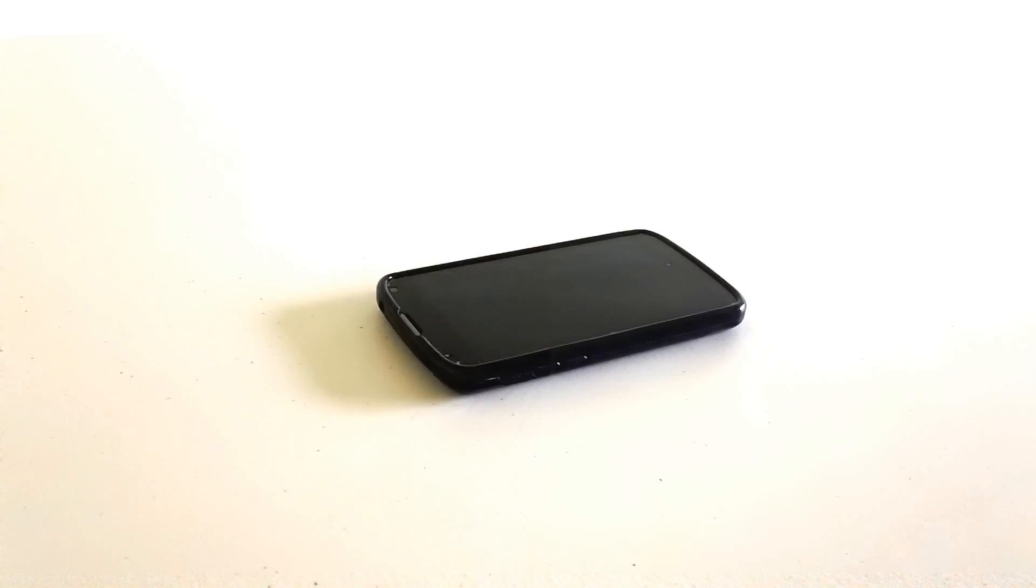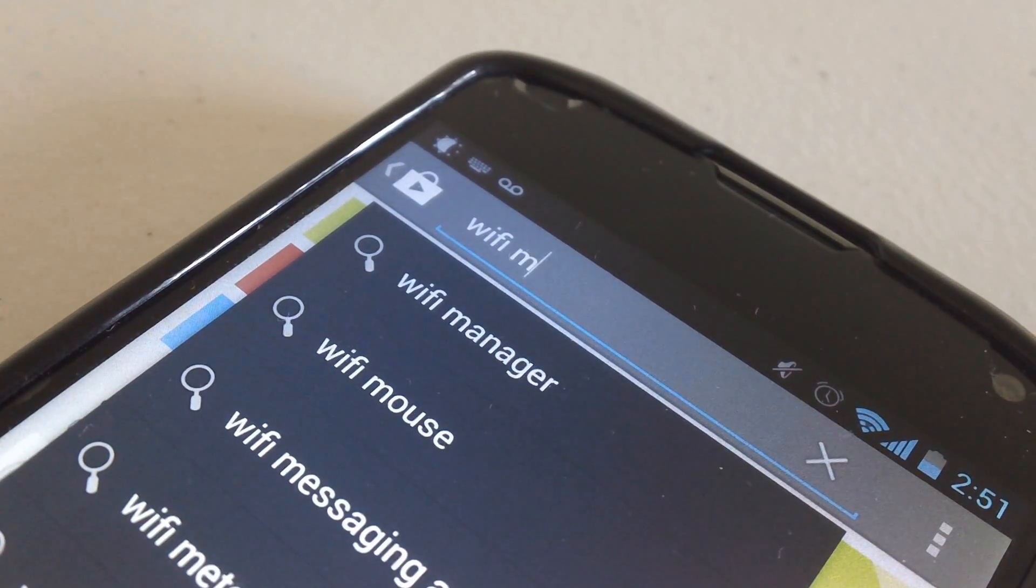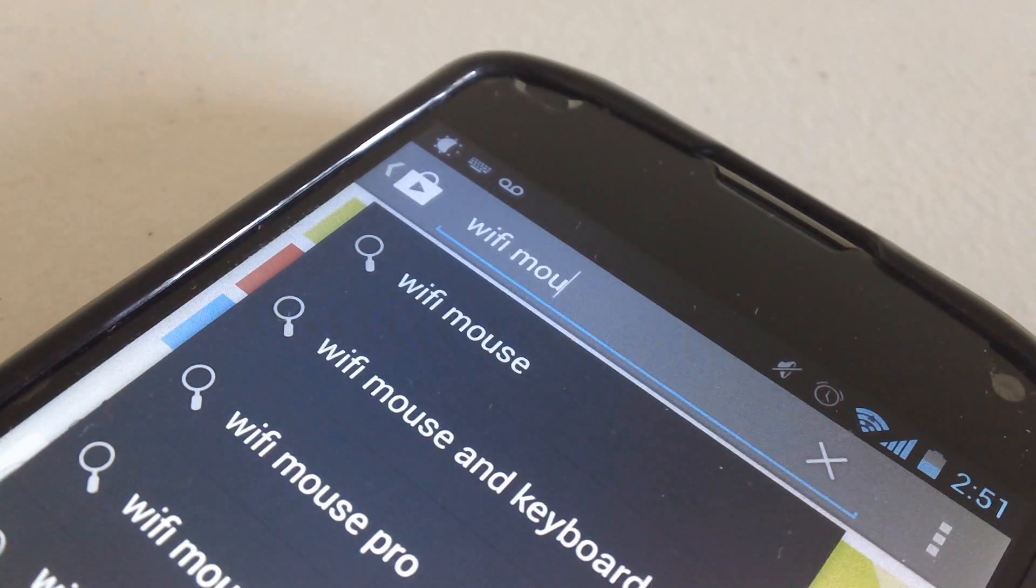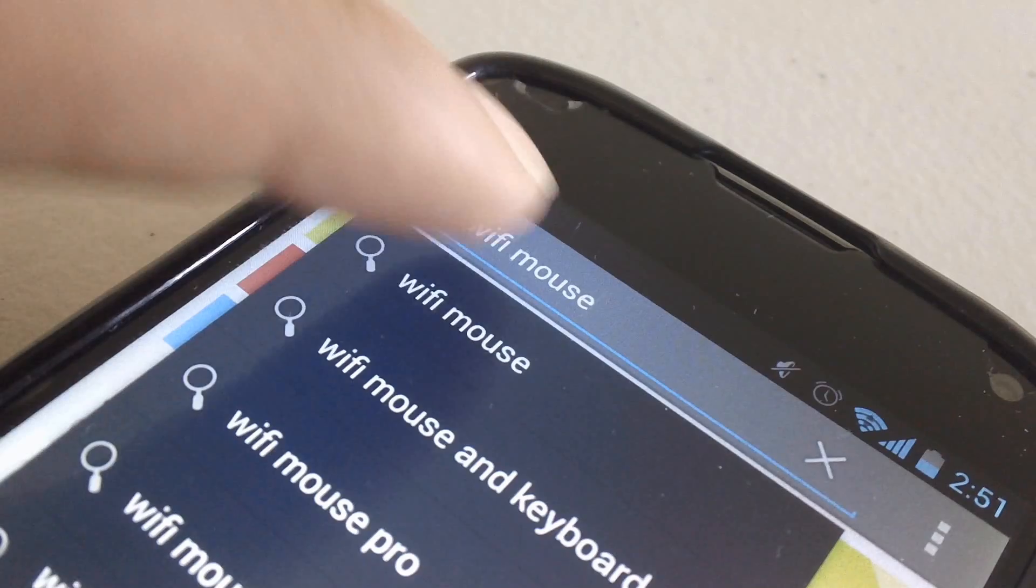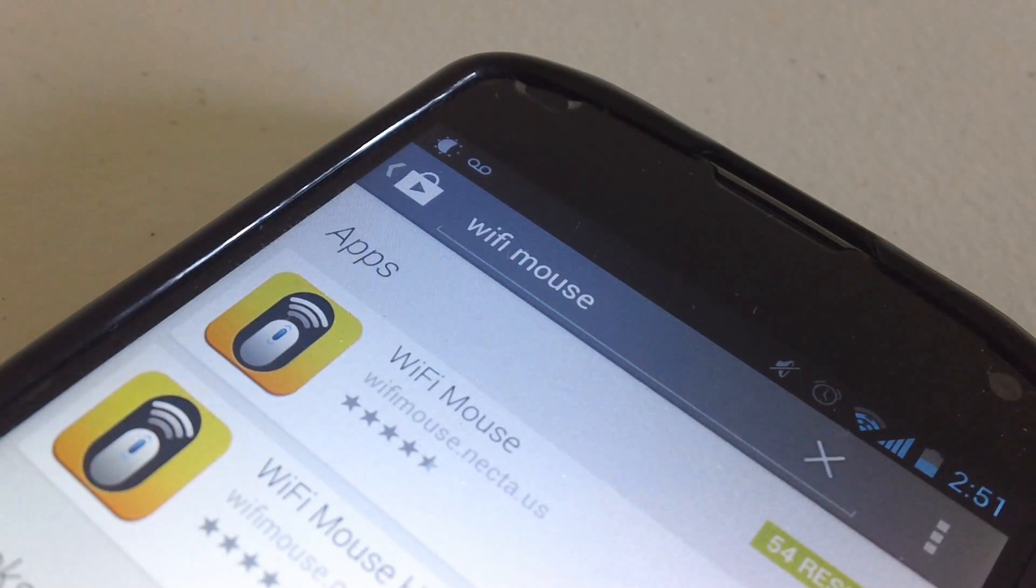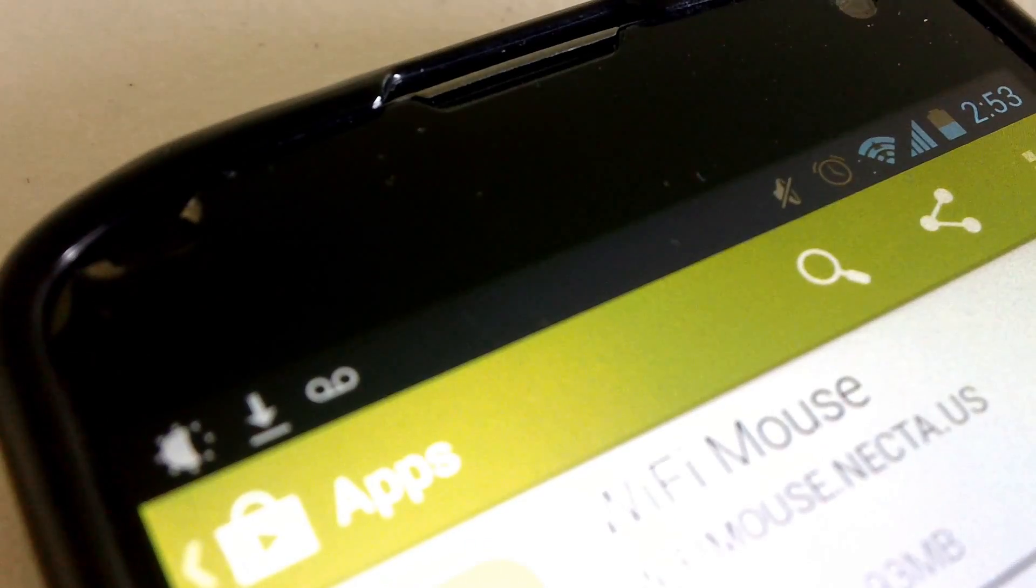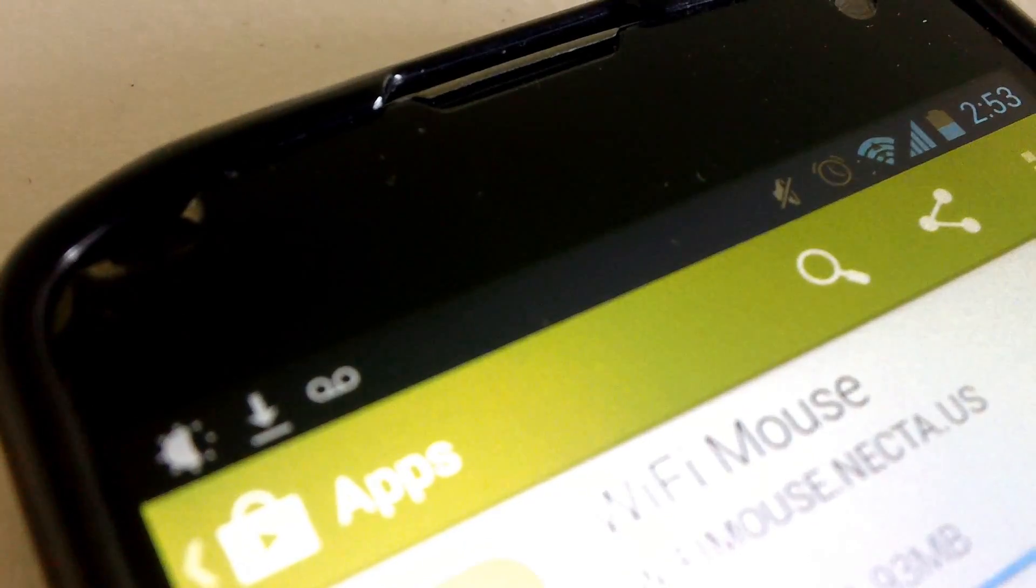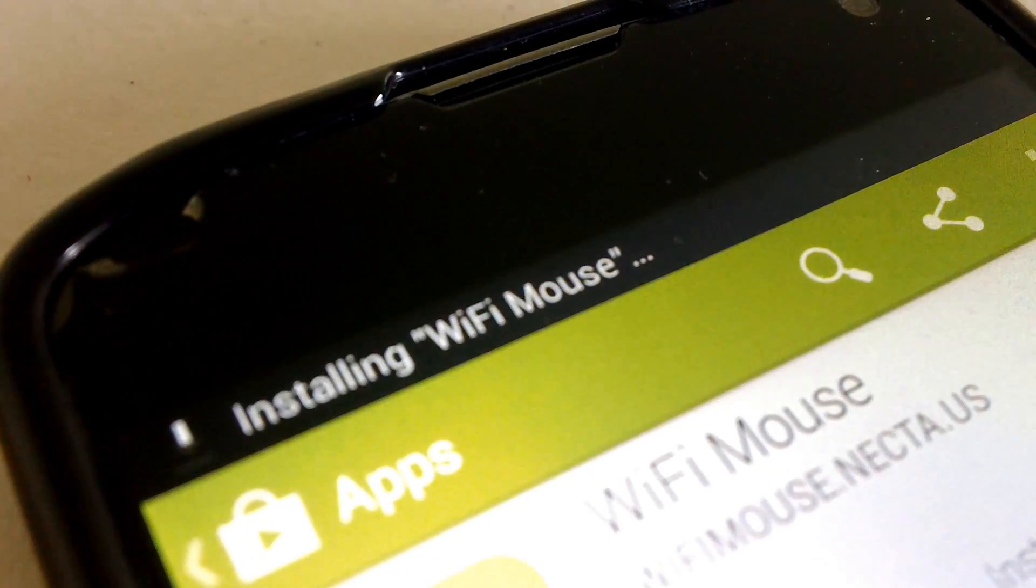So first off, you're going to want to search up the Wi-Fi mouse application on the Google Play Store. Now this app does have an iOS counterpart, so the process is pretty much the same. So once you have the app installed,